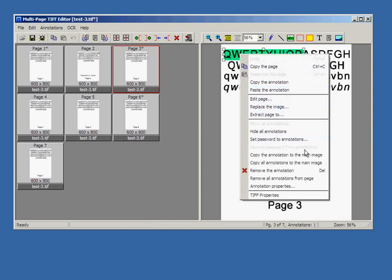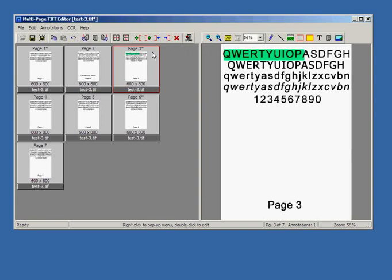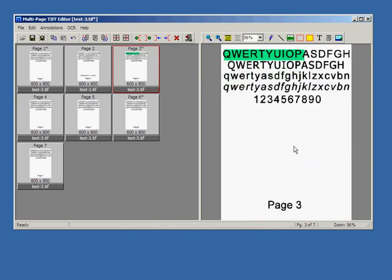Annotations can be copied to the main image. Now it has become part of the image and appeared in the left preview pane. If we remove this annotation from the image, it would still remain as part of the image.